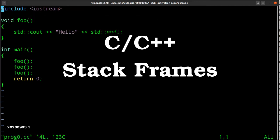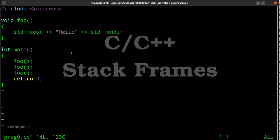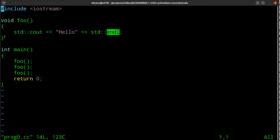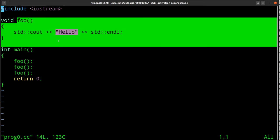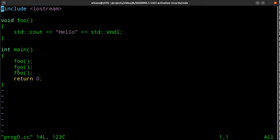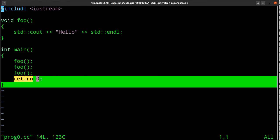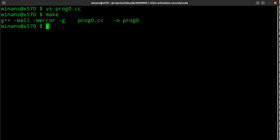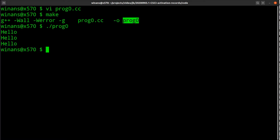Hey, John here. Let's have a look at this nice little simple program and make sure that we know what's going on before we delve into how it does what it does. We have a main that calls foo. Subroutine foo prints out a hello message with a carriage return, returns back to main, which calls it a second time, then a third time, and then main returns zero back to the operating system and terminates.